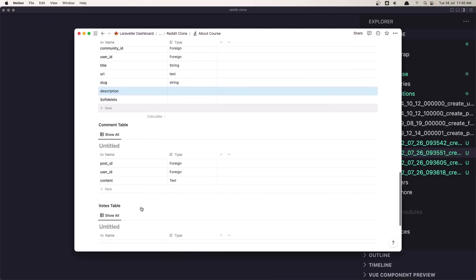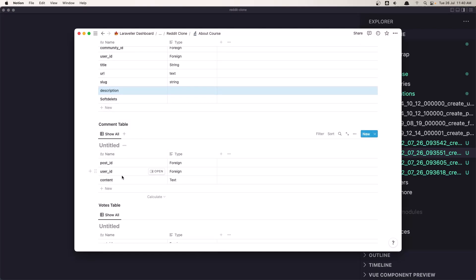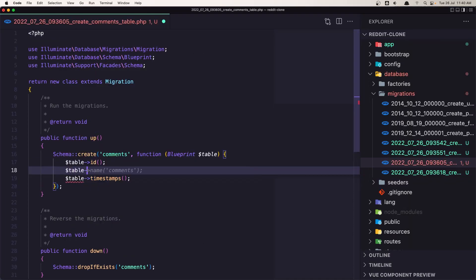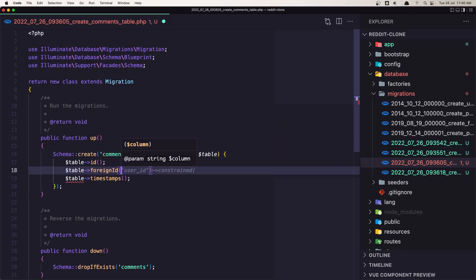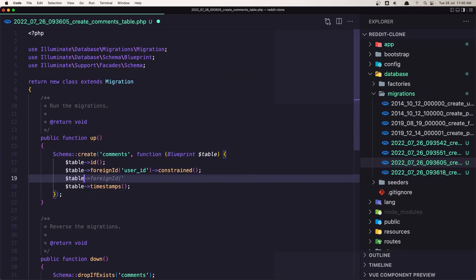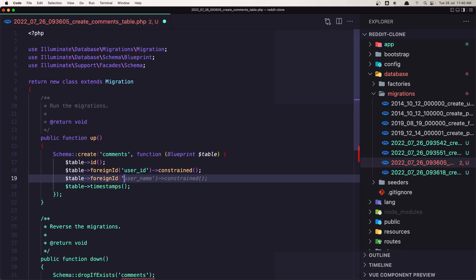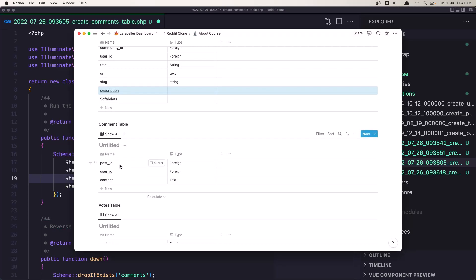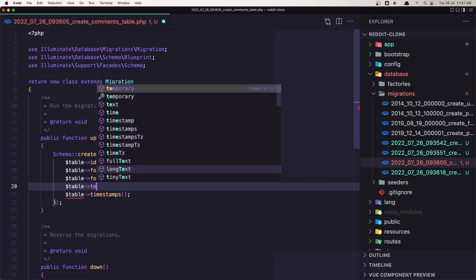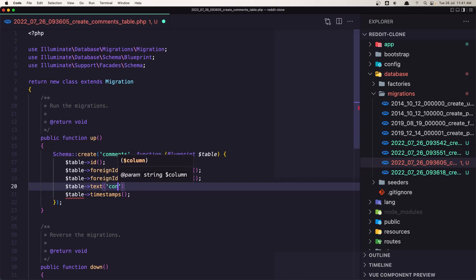Next is the comment table. We need post_id, user_id, and content. Add: $table->foreignId('user_id') with a constraint, $table->foreignId('post_id') with a constraint, and $table->text('content') for the comment content. Save and close.